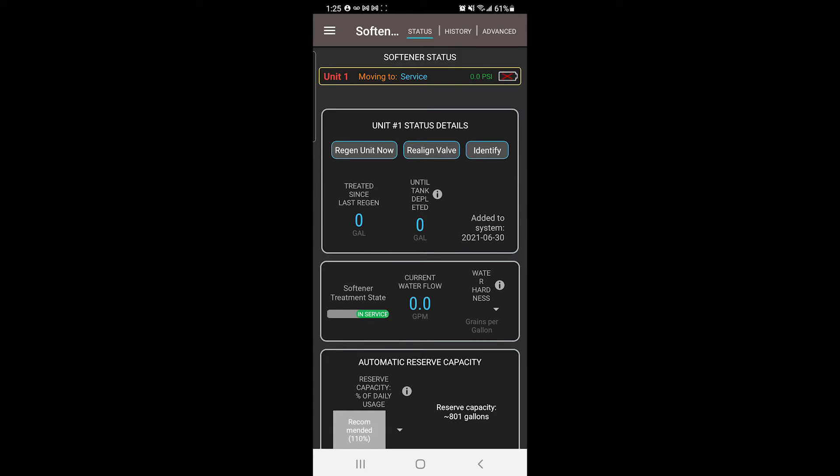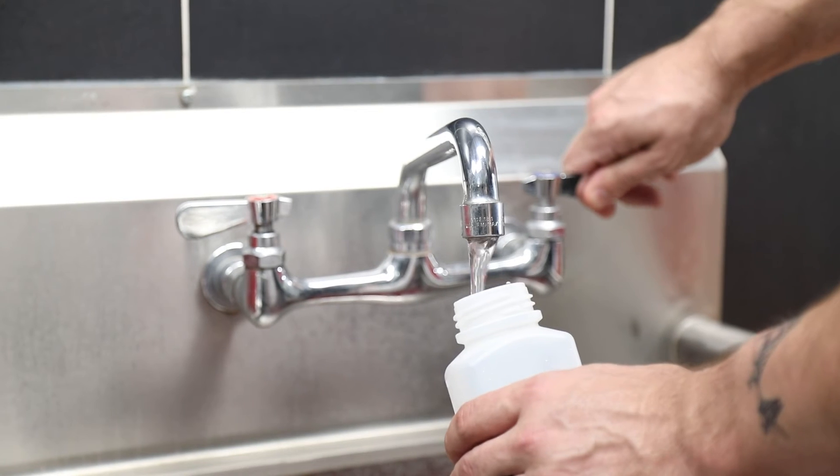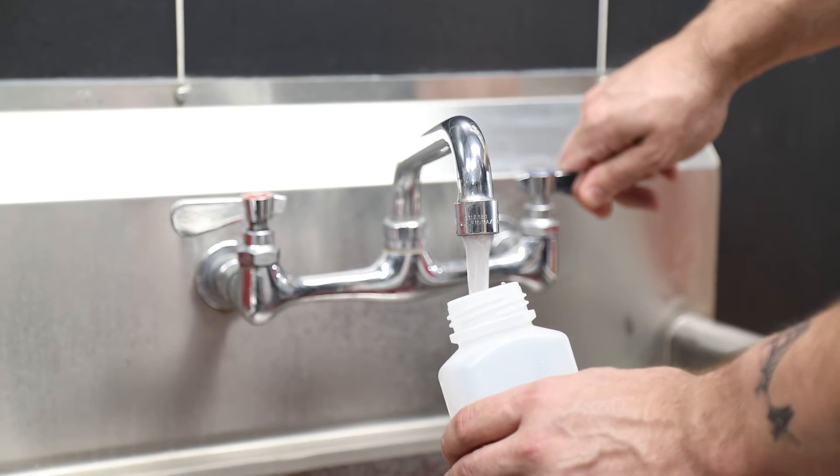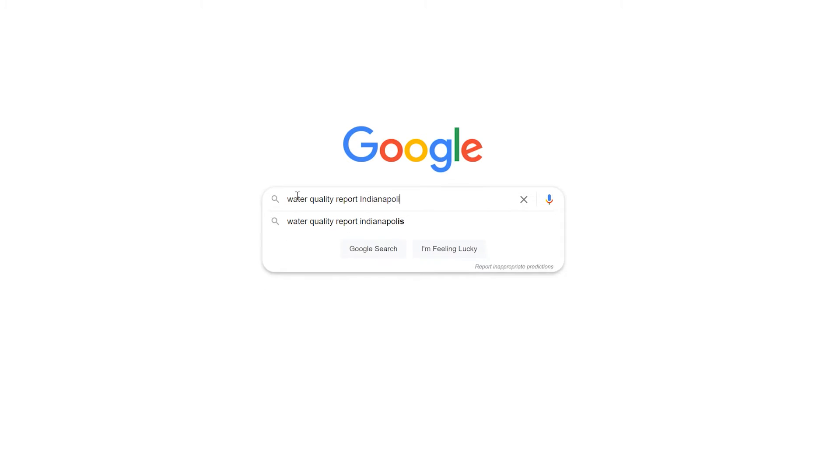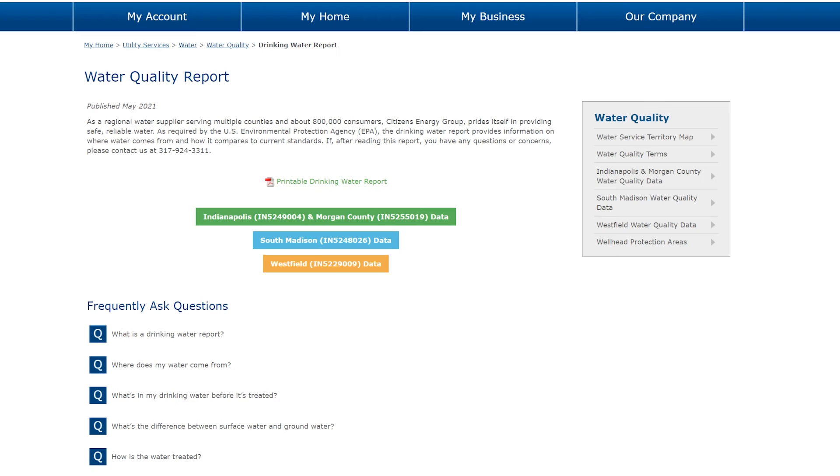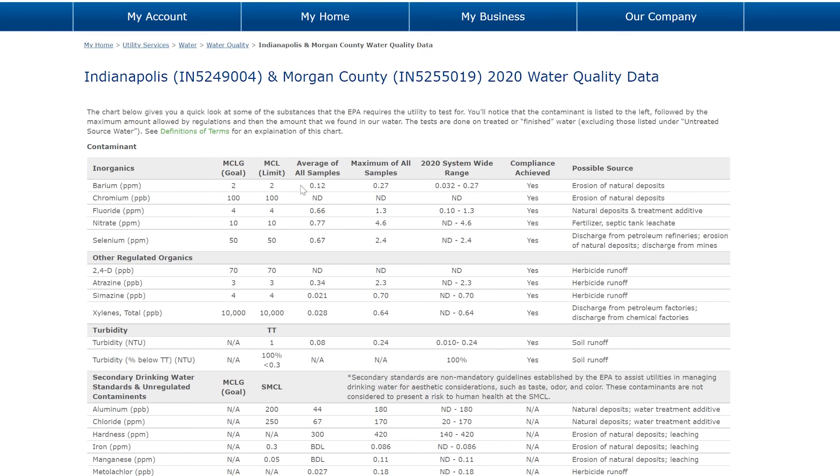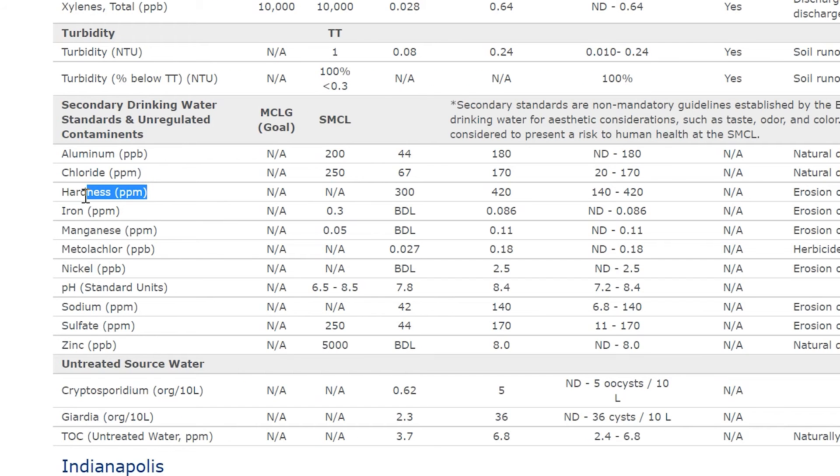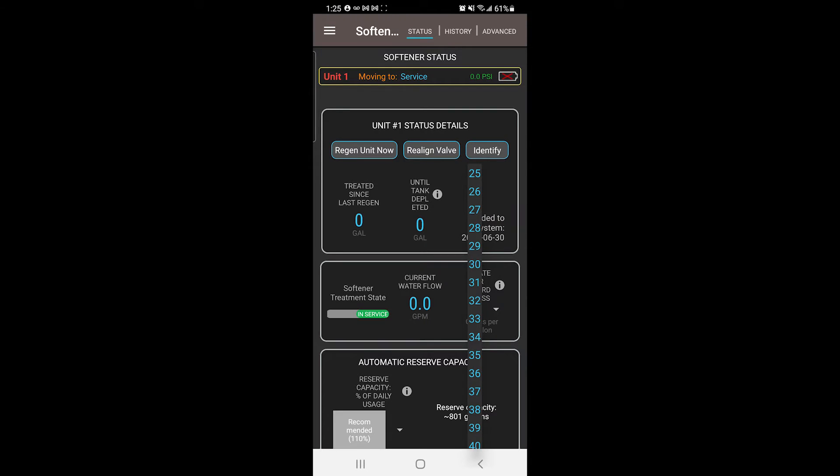On the main status screen, tap on the water hardness box and input the hardness of the water. This info can be found by doing a water test or if you are on city water, you can check your municipality's report online. Once you know your water hardness grains per gallon, add 5 to it and that number will be what you set your water hardness to.